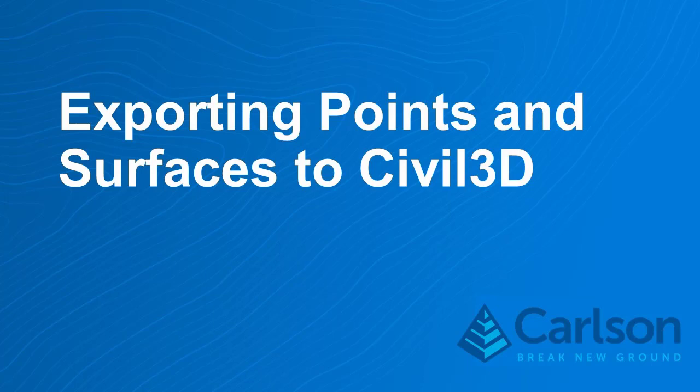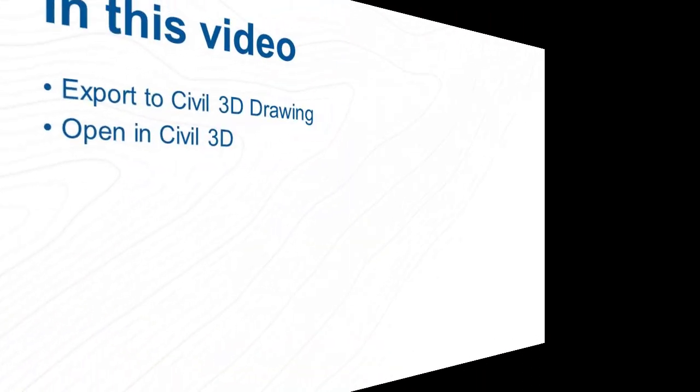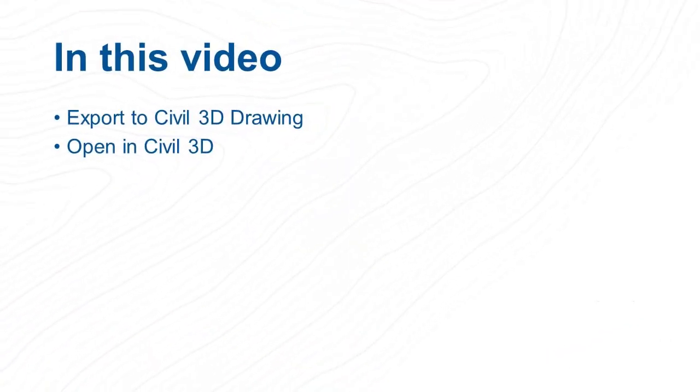The question on how to export points and surfaces from Carlson to Civil3D has come up to me a few times over the last few weeks in conferences and meetings. I figured it would be time to do a quick refresher on how to do that.